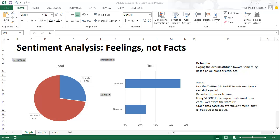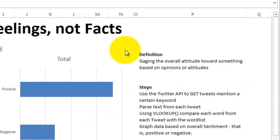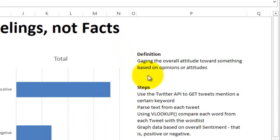Today I'm going to briefly go over sentiment analysis, providing a definition and the simplest of examples using Twitter and Excel. Sentiment analysis is used to gather the overall attitude towards something — it could be a product, a person, or an event.